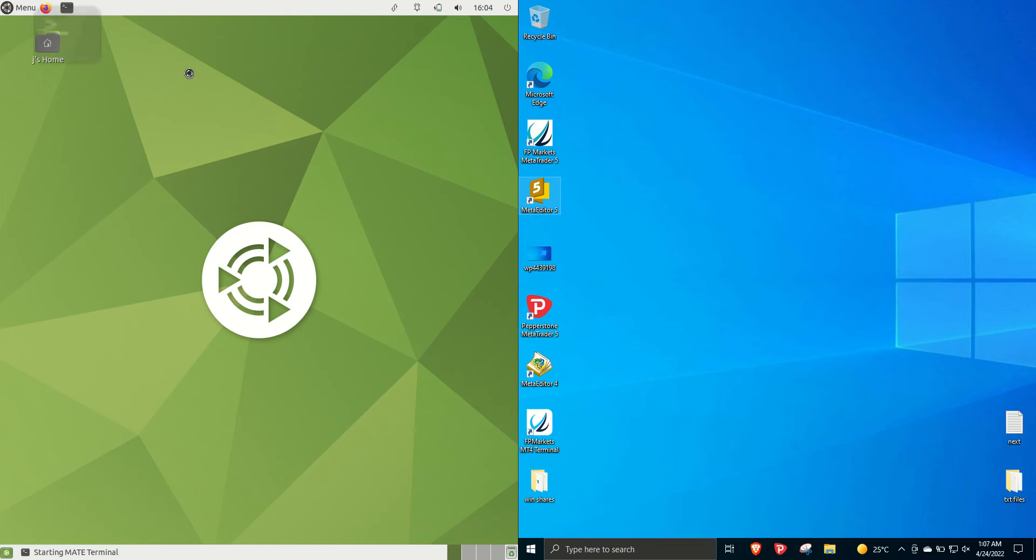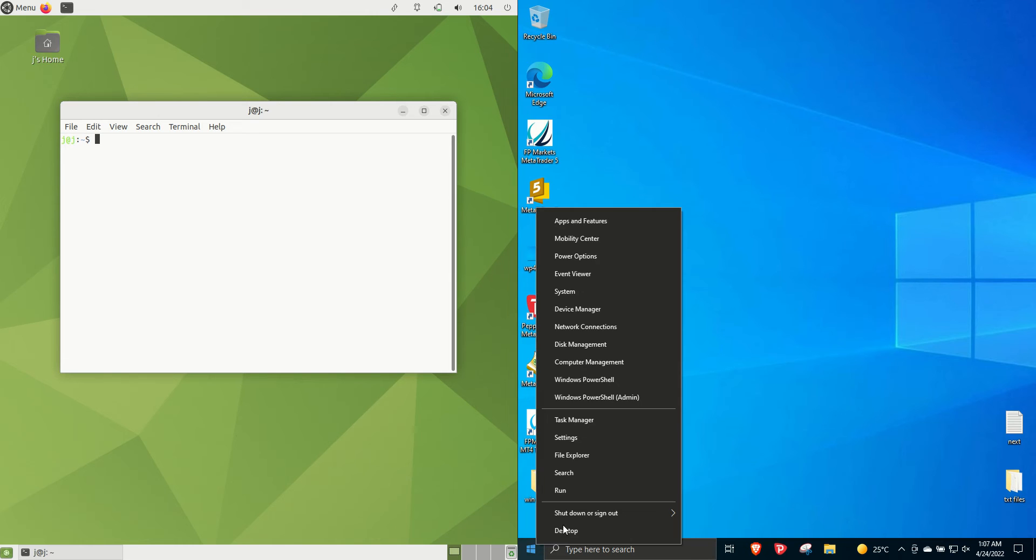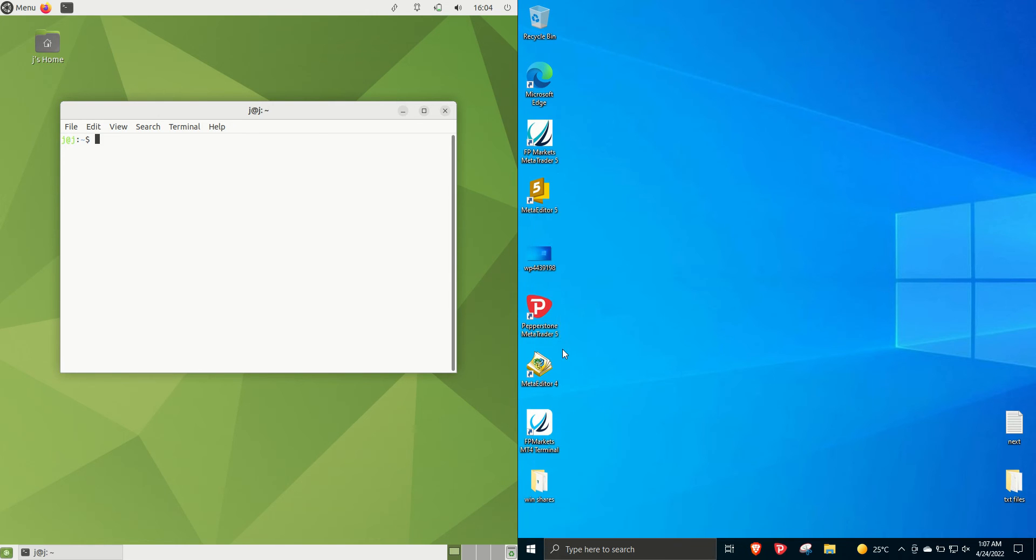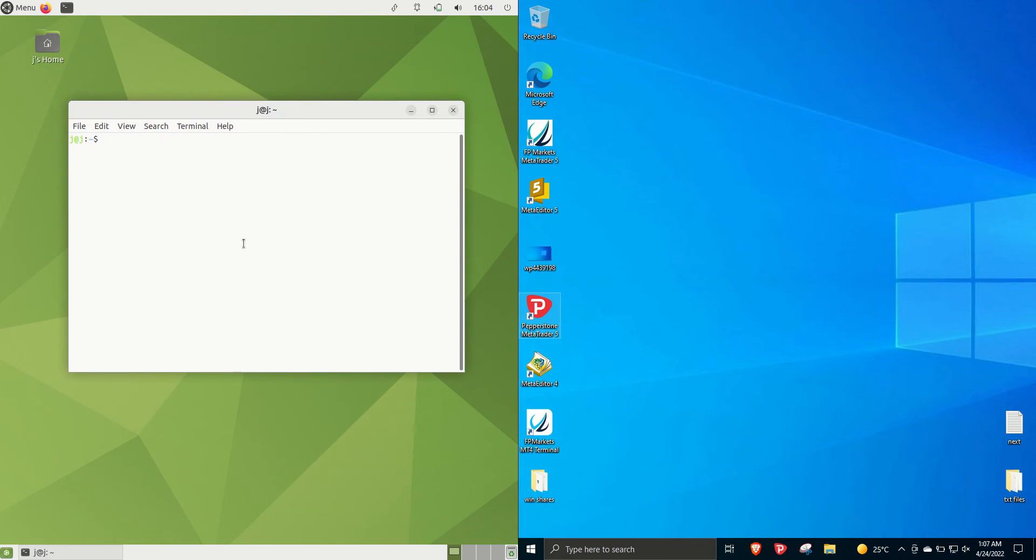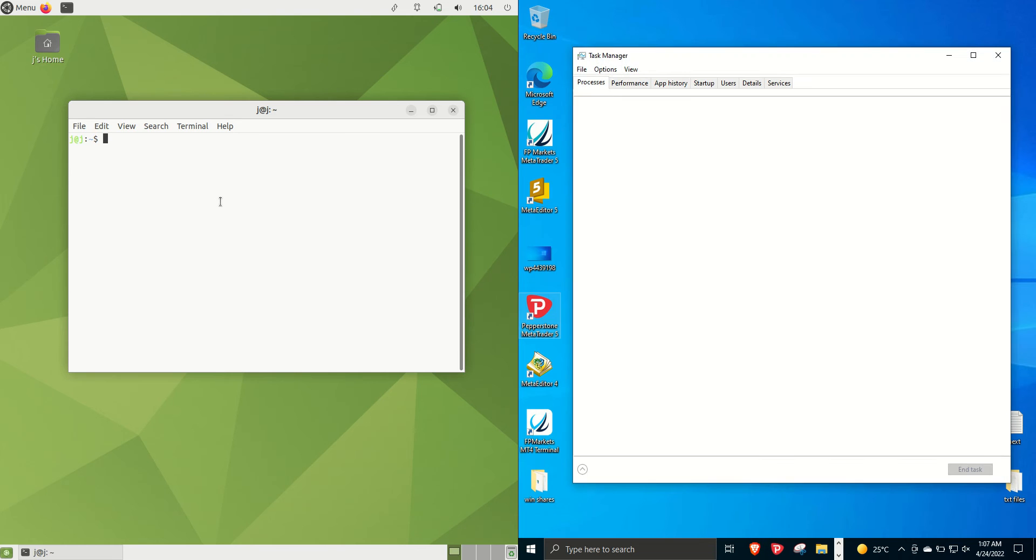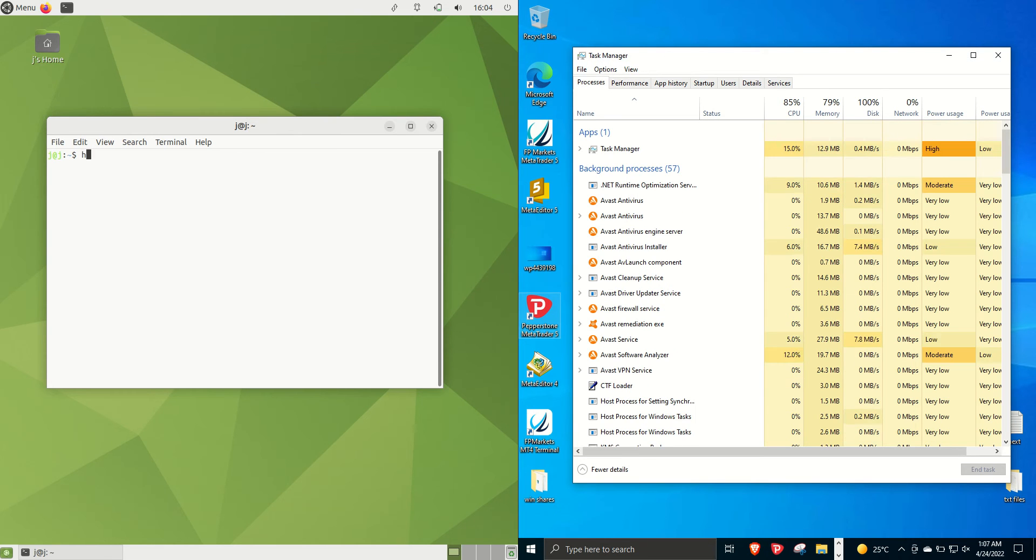It's a little bit of an apples to oranges video but it is what it is and you might indeed be choosing between either of these two operating systems just for a daily driver of a web browser something like that.